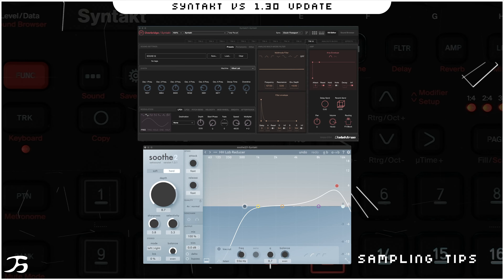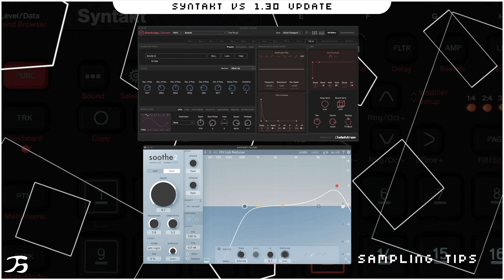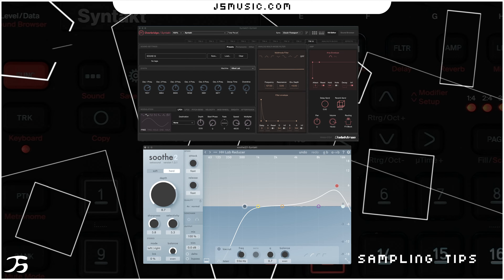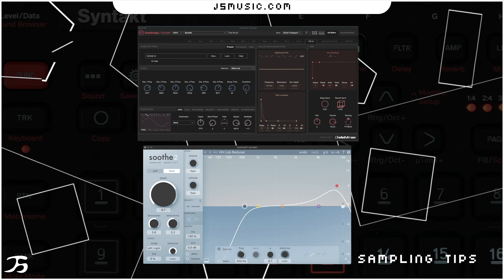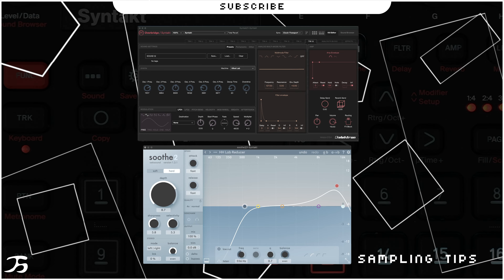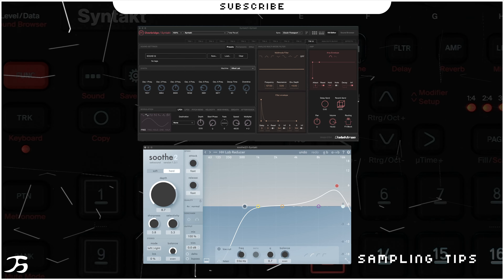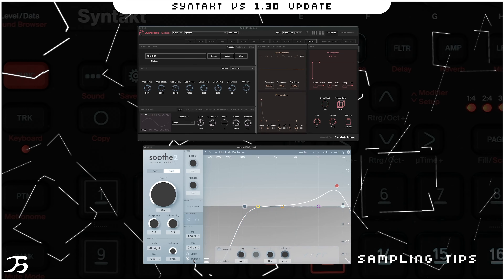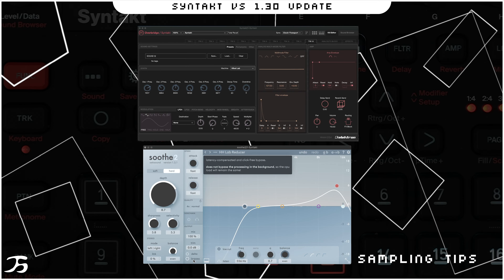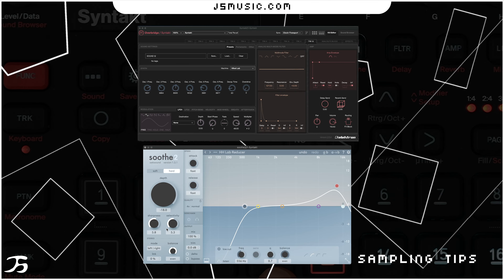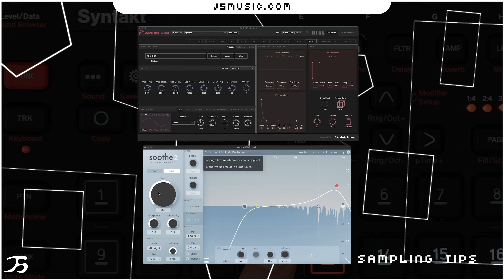I'd like to show how to take the harshness out of the Hi-Hat Lab. I have Overbridge set up with the Syntakt connected to my computer. After Overbridge I've put in Sooth 2 — a really good plugin for removing harshness from a signal chain. You place it after the signal and adjust the settings. Before, the hi-hat is quite harsh. Bringing Sooth 2 in takes that harshness out — you can dial it to your own liking.